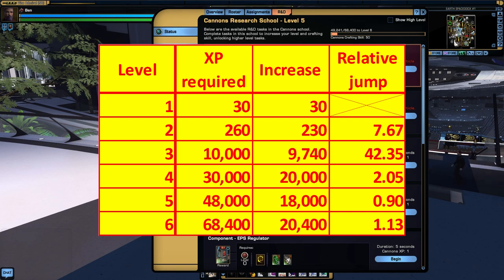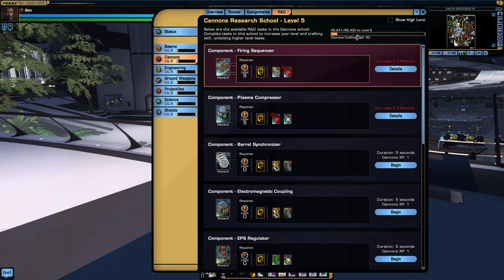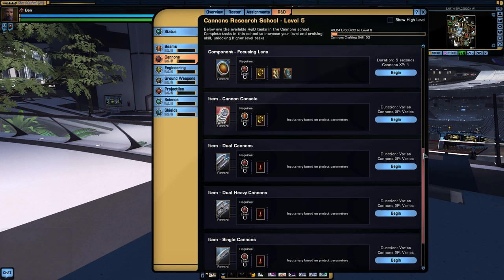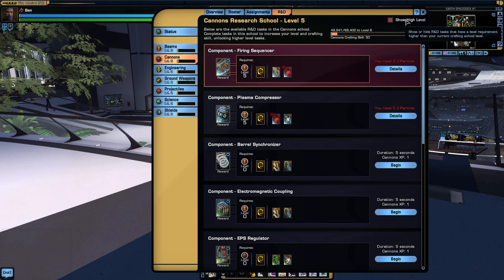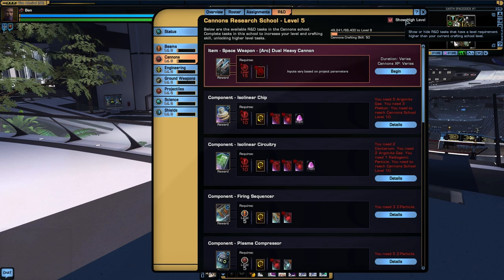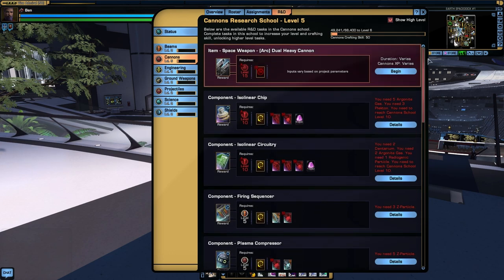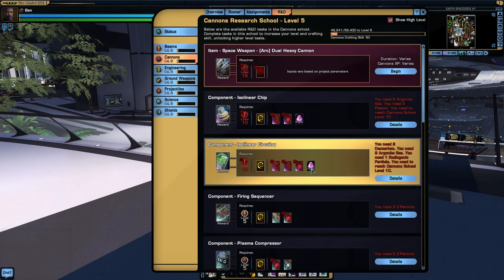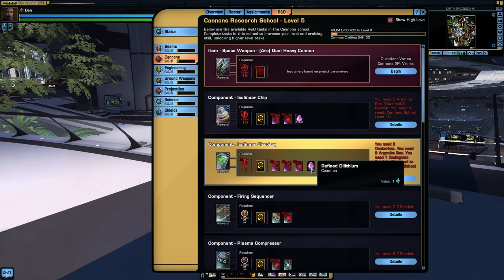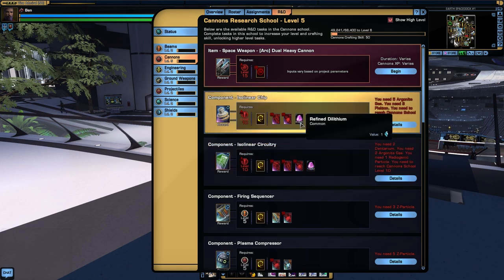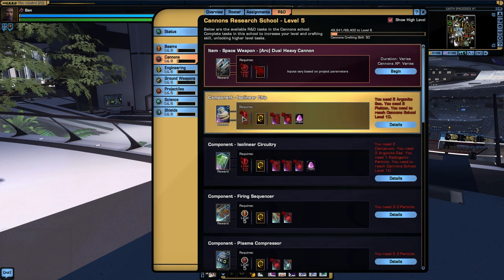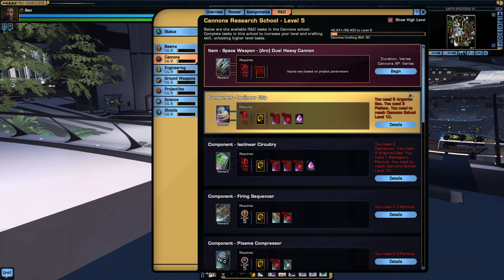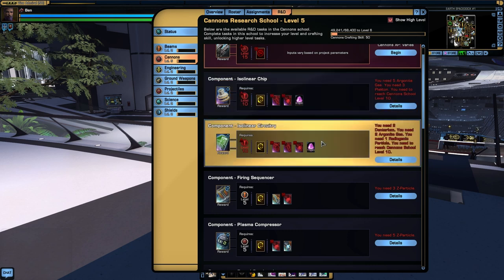You can now see your overall level at the top here. You now have an option here to show high level, so anything that you cannot craft yet because it's higher than your level is now hidden by default. Or you can make them appear and they appear at the top, so these appear to be ordered by level. Big thing to note, these Dilithium costs have been slashed. These Isolinear circuitries were 5,000 Dilithium each, they're now only 1,000. And these Isolinear chips were 15,000, they're now only 5,000 each. This means that the cost of a Mark 12 weapon has come down from 20,000 Dilithium to a much more reasonable 6,000 Dilithium. The devs have said these are not necessarily the final values, but they are much closer to what the final values will be.